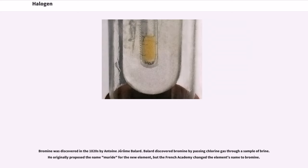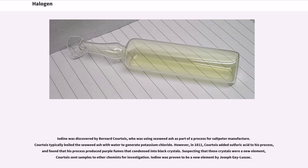Bromine was discovered in the 1820s by Antoine Jérôme Balard. Balard discovered bromine by passing chlorine gas through a sample of brine. He originally proposed the name muride for the new element, but the French Academy changed the element's name to bromine. Iodine was discovered by Bernard Courtois, who was using seaweed ash as part of a process for saltpeter manufacture. Courtois typically boiled the seaweed ash with water to generate potassium. However, in 1811, Courtois added sulfuric acid to his process and found that it produced purple fumes that condensed into black crystals. Suspecting that these crystals were a new element, Courtois sent samples to other chemists for investigation. Iodine was proven to be a new element by Joseph Gay-Lussac.